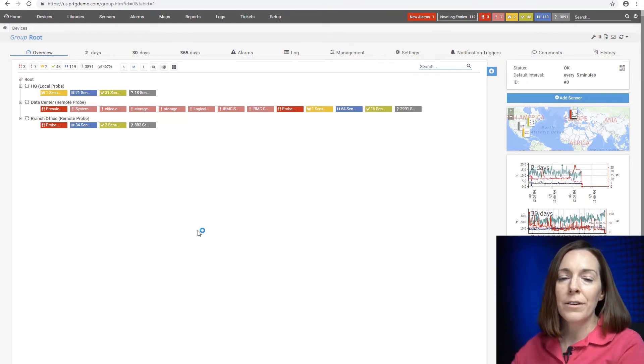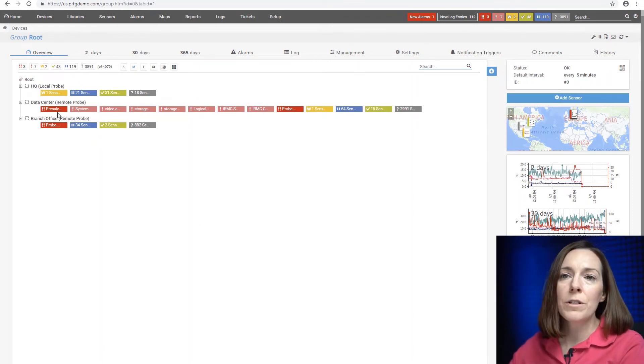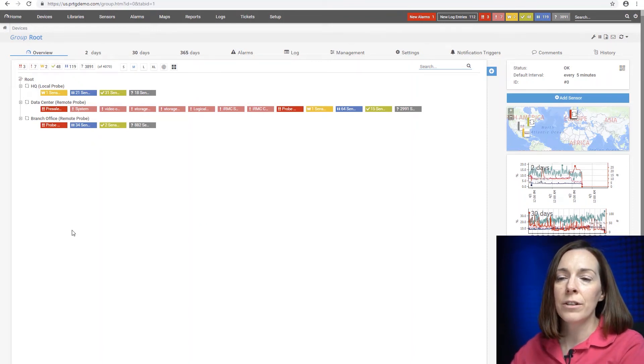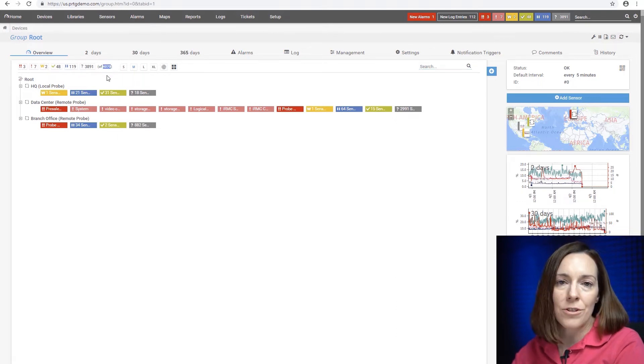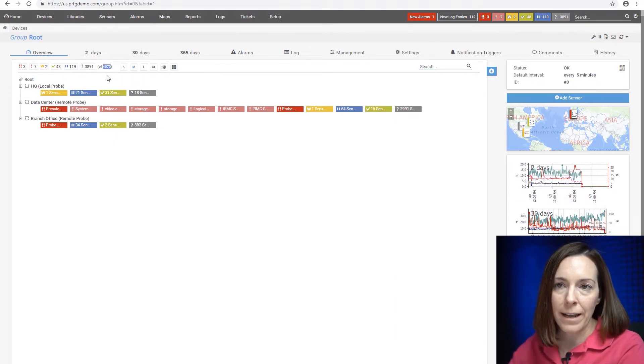Let's look at the three places that you could check your sensor count. The first one is here in your device tree. This number in parentheses right there — that's your total sensor count.